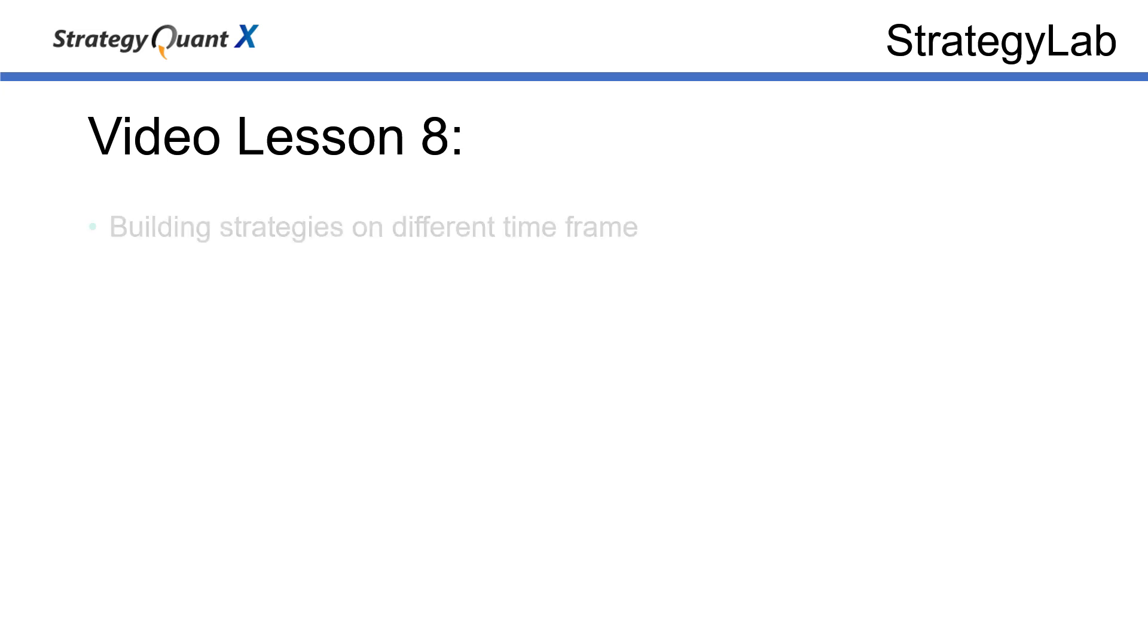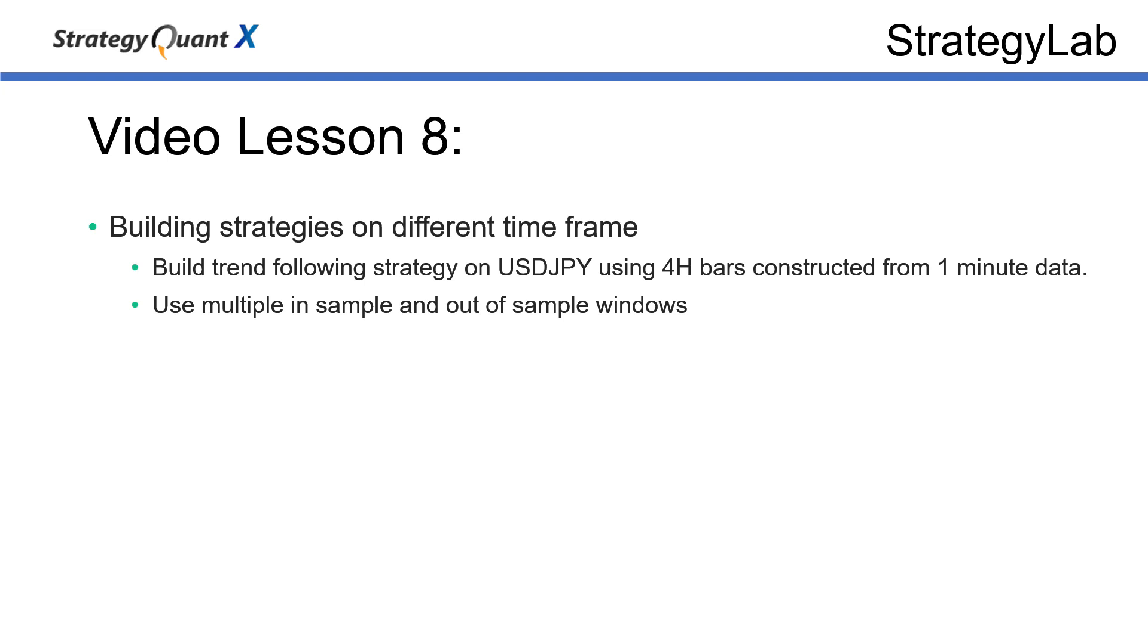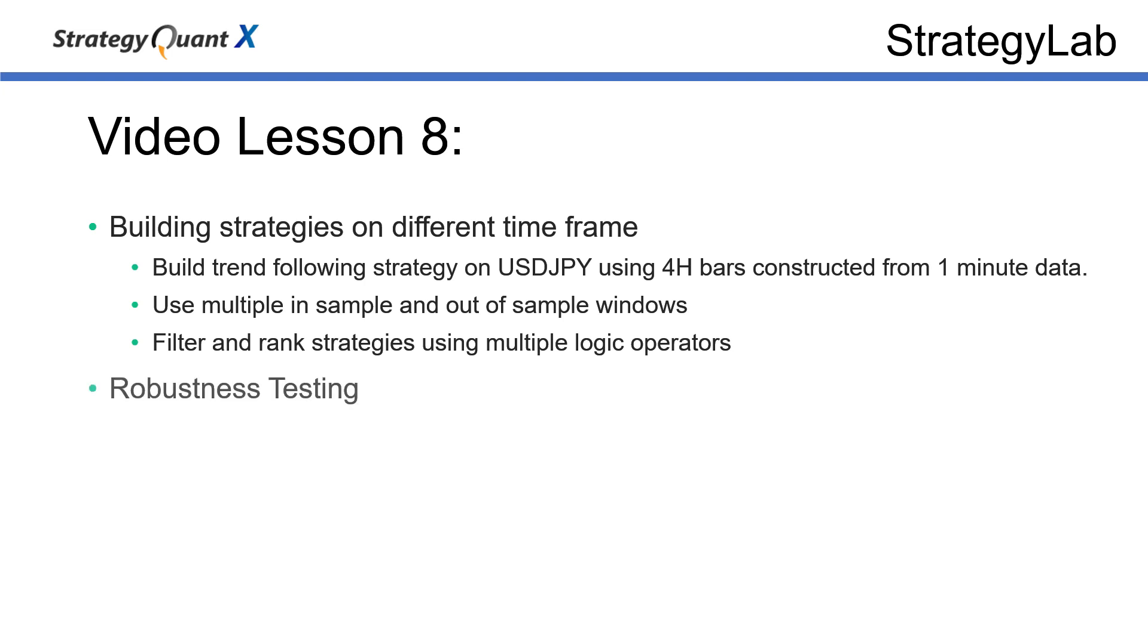In today's lesson we're going to build strategies using a different time frame constructed from the same data. We're going to build trend following strategies on the USD/JPY using four hour bars, then we'll use multiple in-sample and out-of-sample methods, most probably you're used to 80/20 meaning 80% in-sample and 20% out-of-sample. Then we will filter and rank strategies using multiple logic operators.